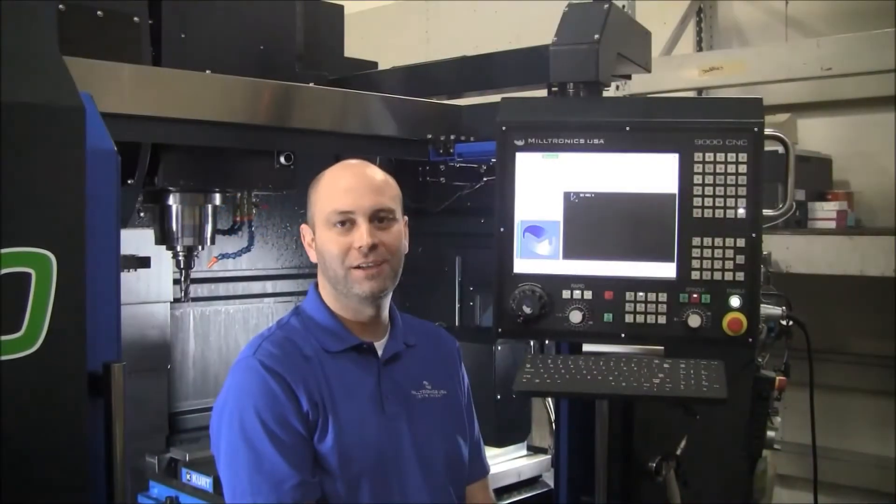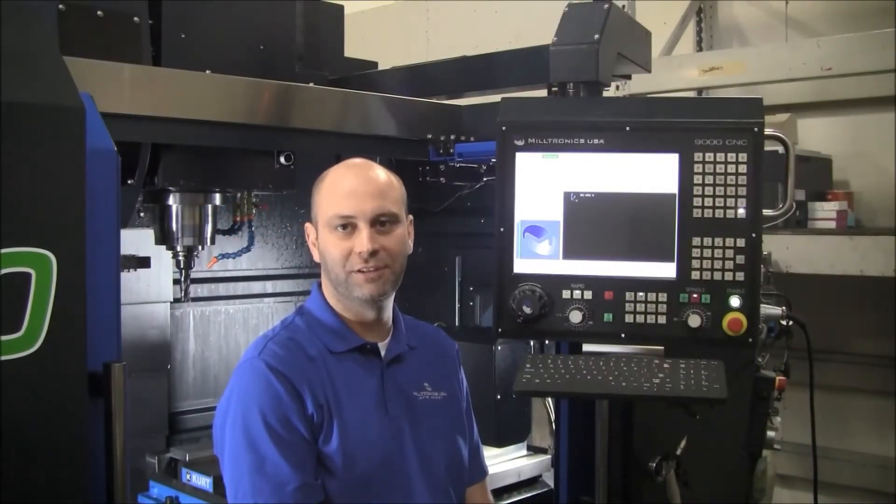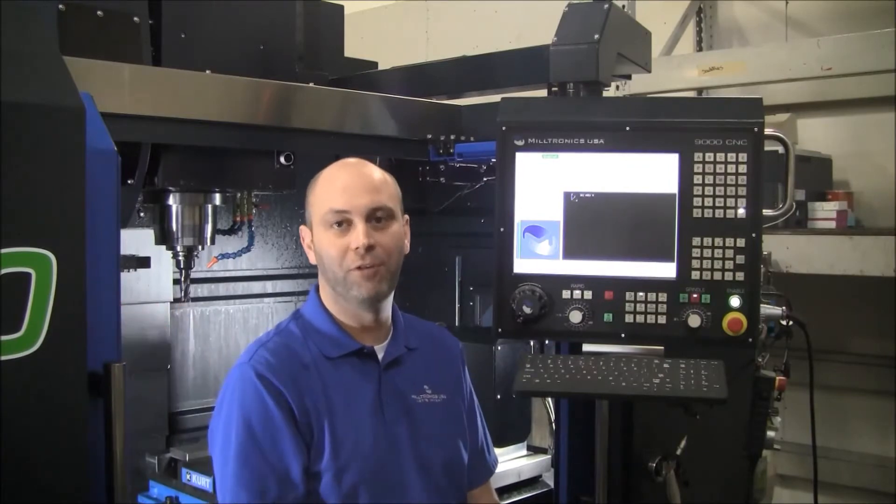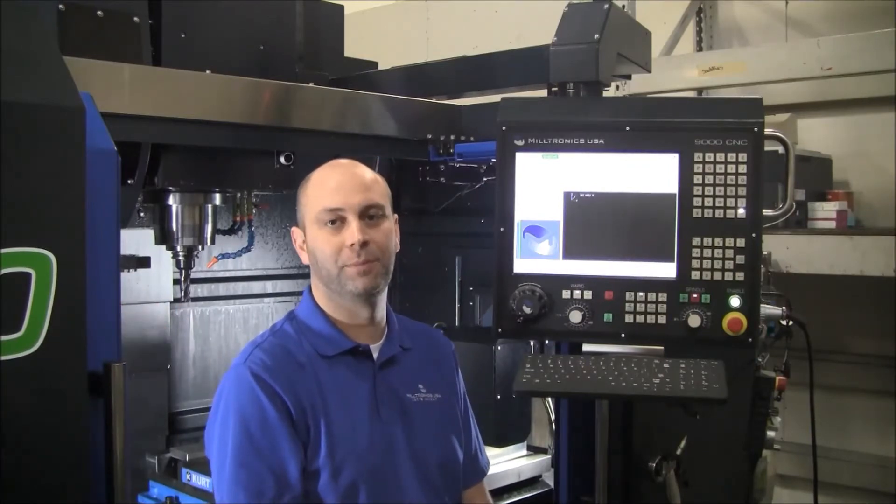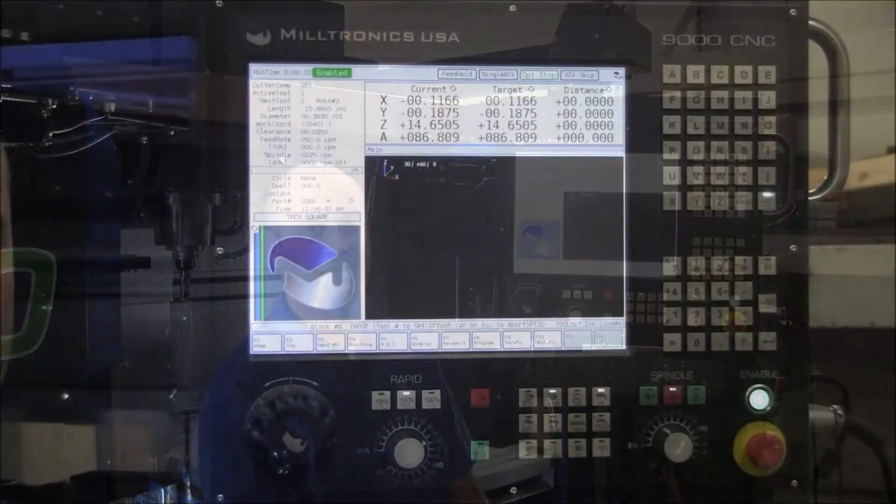Hi, I'm going to be showing you how to touch off tool links on a Milltronics 9000 series control. For this example we're using a VM4020, but the procedure is the same for all machines.